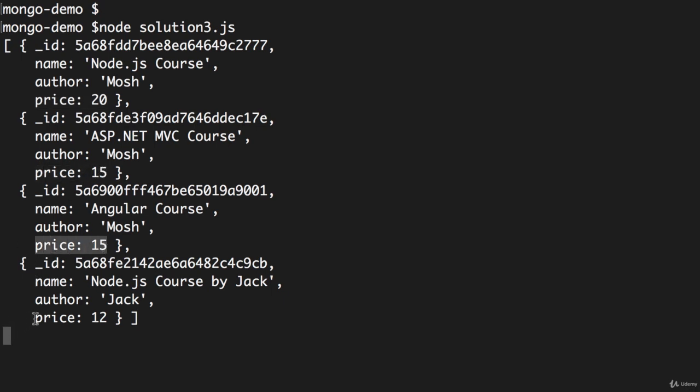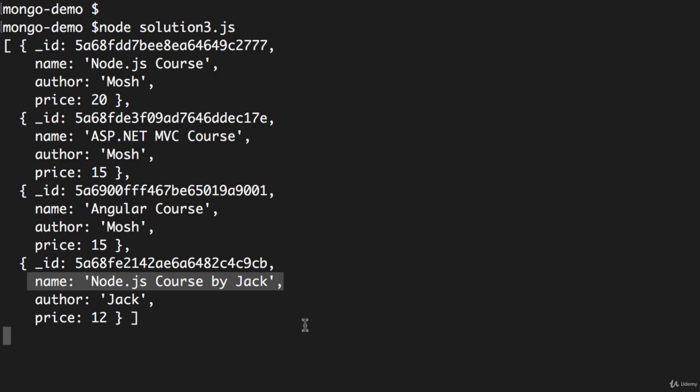But the last course is not $15. However, here we have the word 'by' in the name of this course.